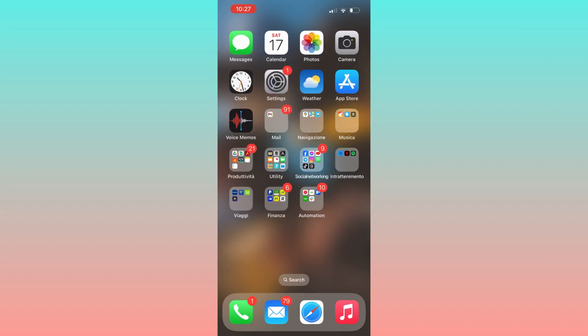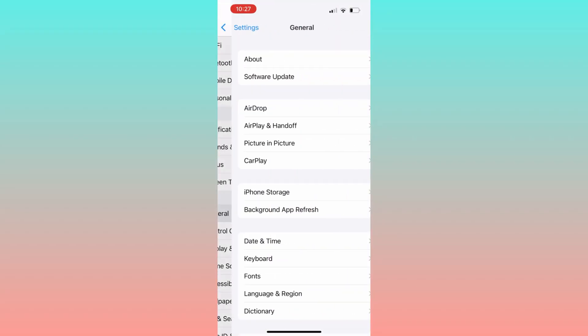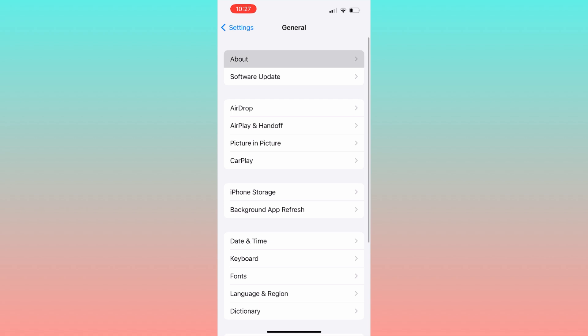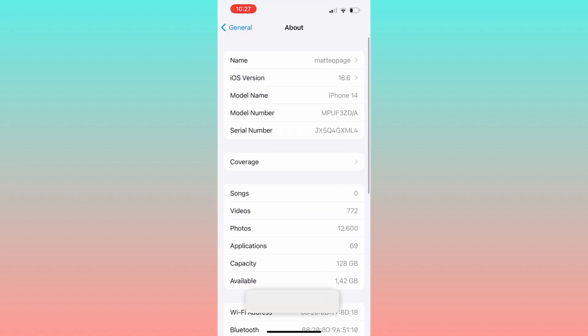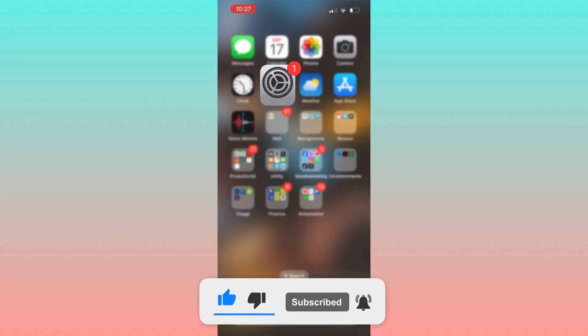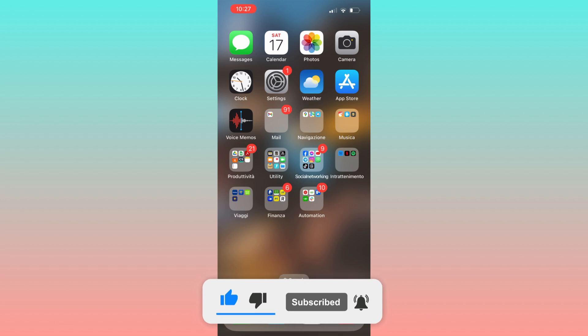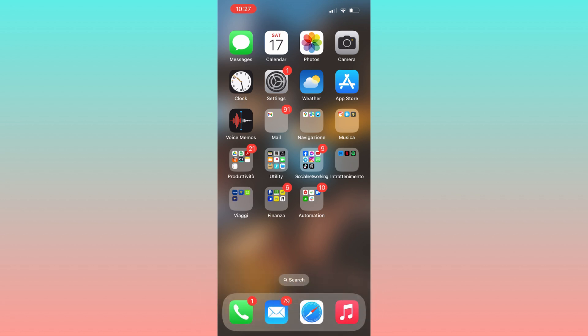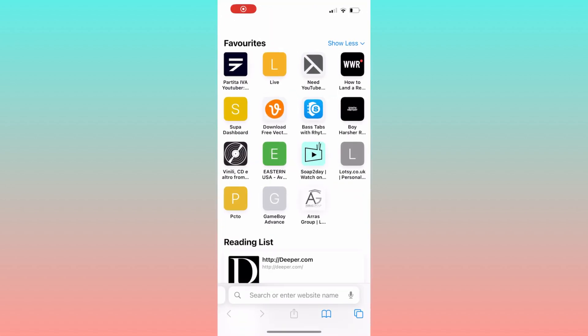Hello everyone. In today's video I'll guide you through the process of how to install APK files with AltSign. Please subscribe to the channel. If you want to install apps not present on the Apple Store on your iPhone, there is a simple trick: you can convert APK files into a format that works like a zip or IPA file.